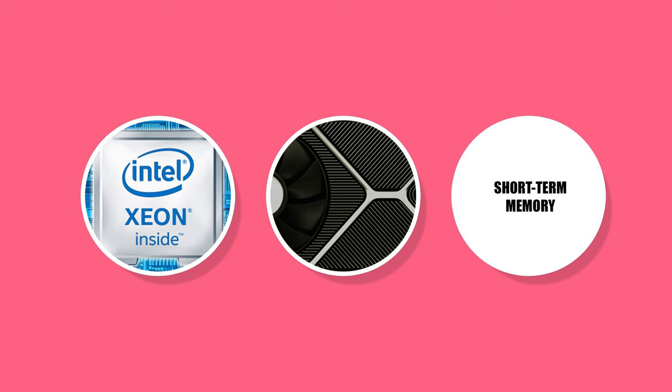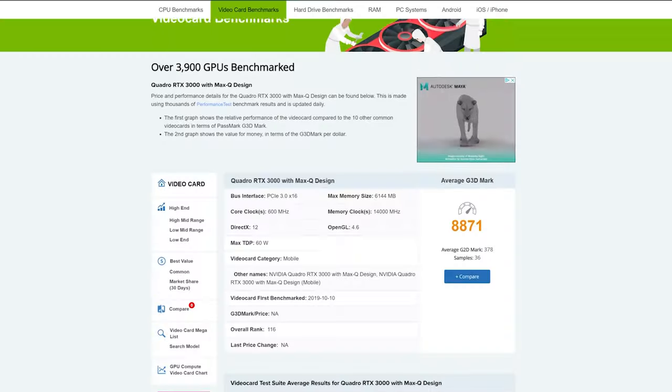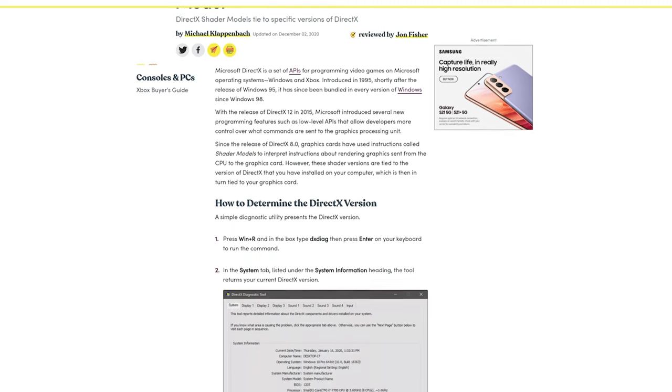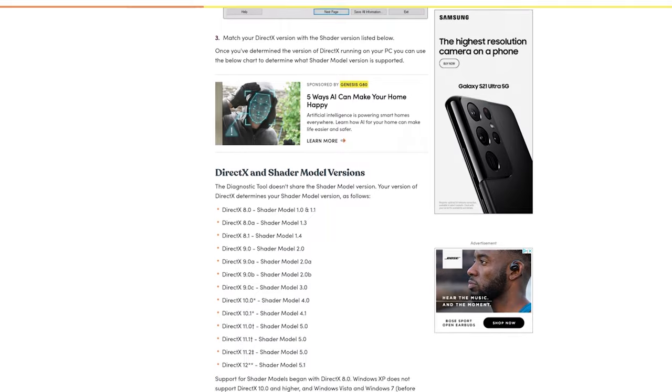Finally, we have RAM — the short-term memory of your computer. This is what allows your computer to quickly grab information from everything you have open at the same time. Every time you shut down your computer, your RAM gets wiped clean and starts a new session. There's not one component more important than the next when it comes to computers and architecture — you're going to want a good balance between all three. I'll include links in the description going more in depth on each of these.